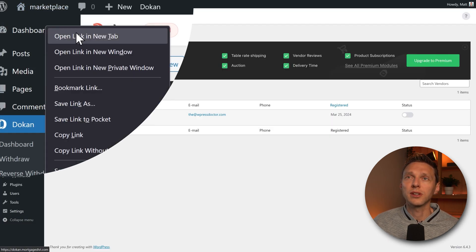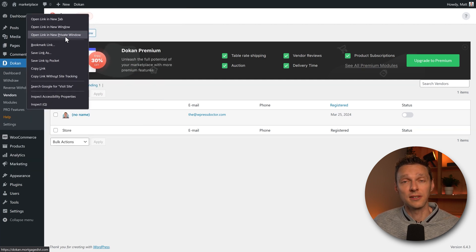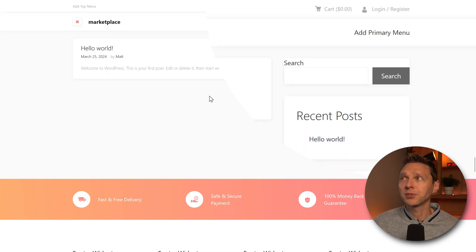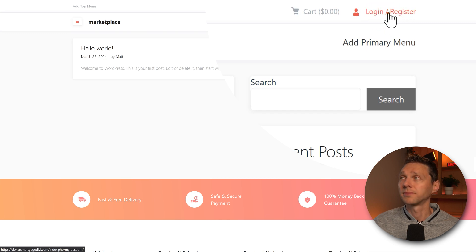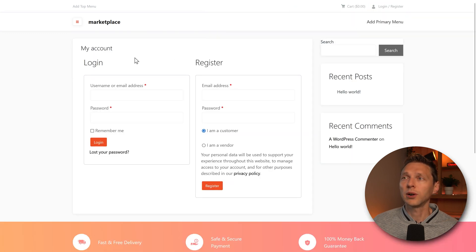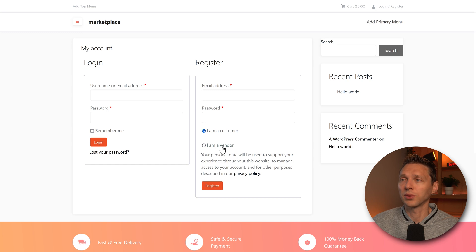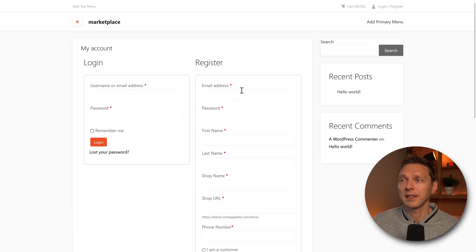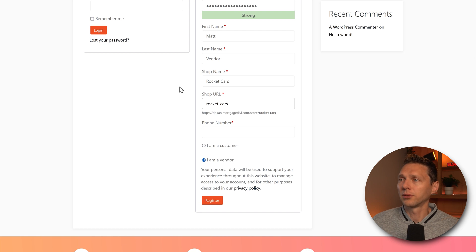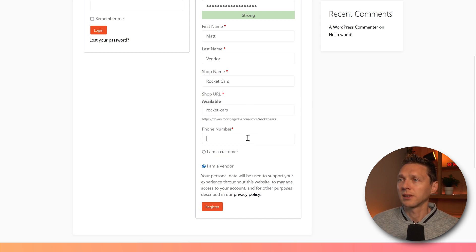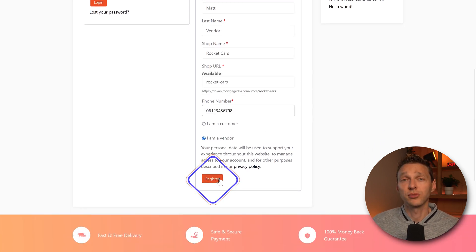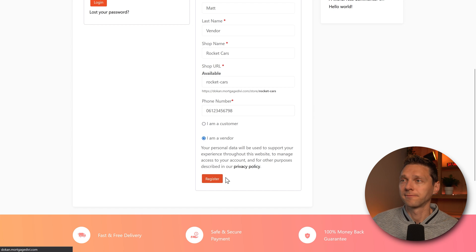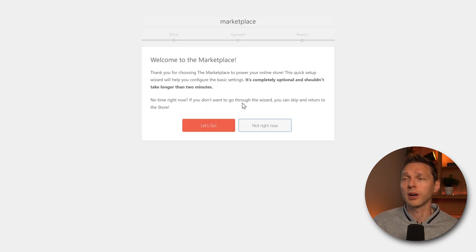We go to our website and we're going to open it in a new private window. So we are not logged in. Then on my website, I can go over here to log in or register. Here we go. Now we can register as a customer or a vendor. Let's go with a vendor. Let's fill it all in. And my shop name will be rocket cars and the URL. Oh, this is great. And add in my phone number and press register. It's that easy. And then we see this welcome to the marketplace.